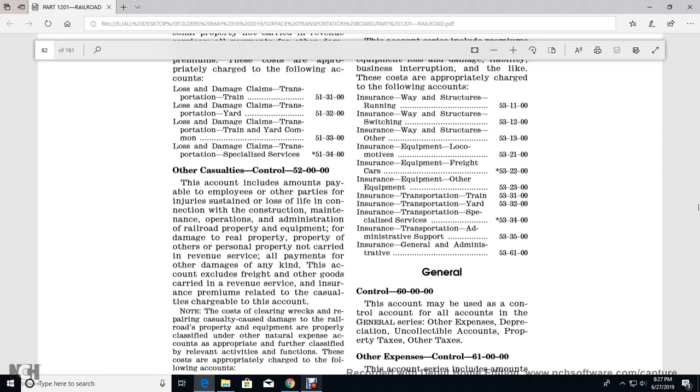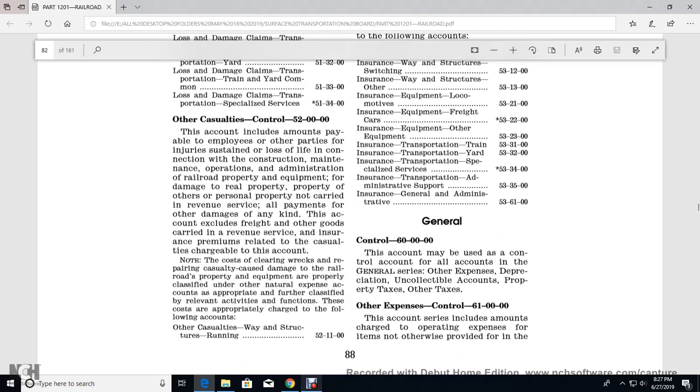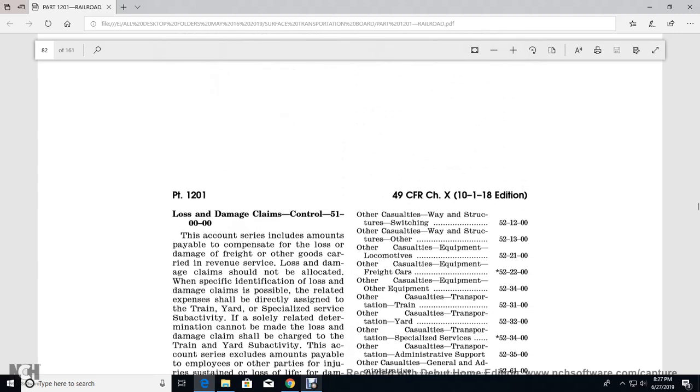All payments for damages income to this account, exclusive of freight and other goods carried in revenue service and insurance permits or permit premiums. Casualties chargeable to this account include casualty ways and structure running, waste structure switching, and waste structure.